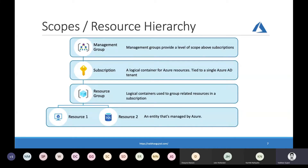Now let's talk about the resource hierarchy within Azure. Different Azure resources are grouped together into a logical construct known as a resource group. Resource groups sit under an Azure subscription, which is a logical container for all your Azure resources. An Azure subscription is then tied to a single Azure AD tenant. On the very top, we have management groups, which provide a level of scope above subscriptions. The idea behind this hierarchy is to provide a cleaner way to manage and govern Azure environments. You can apply different compliance policies at any of these scopes, and the policies are inherited by the underlying scopes.